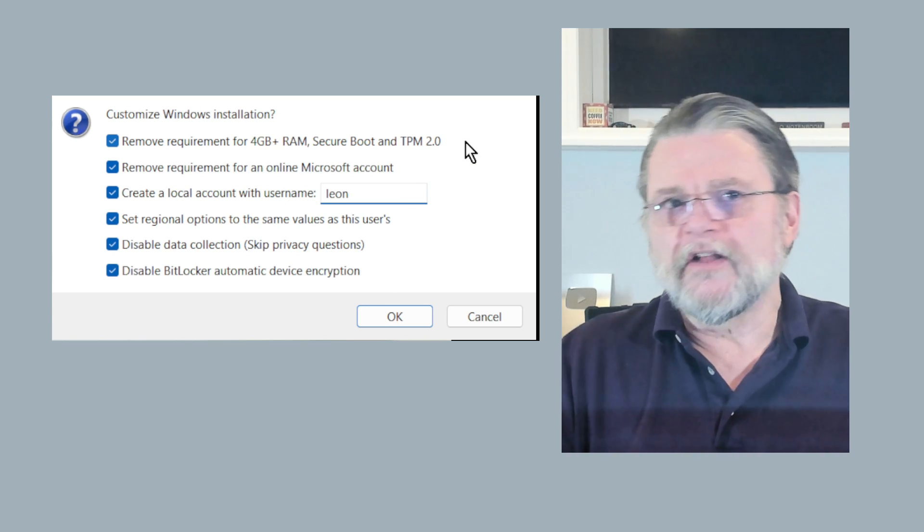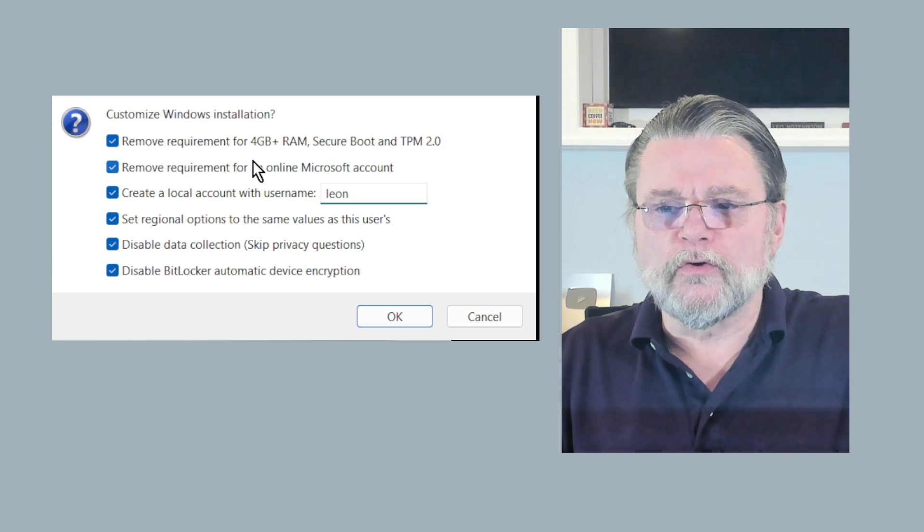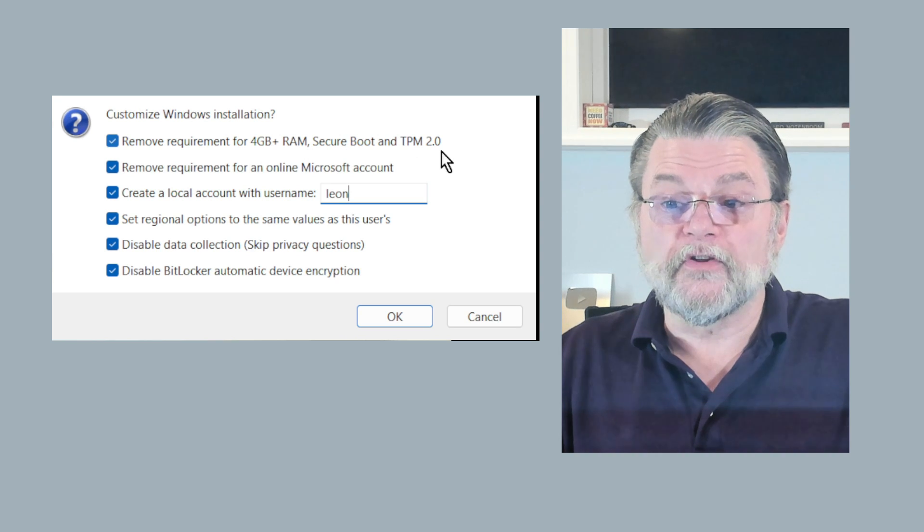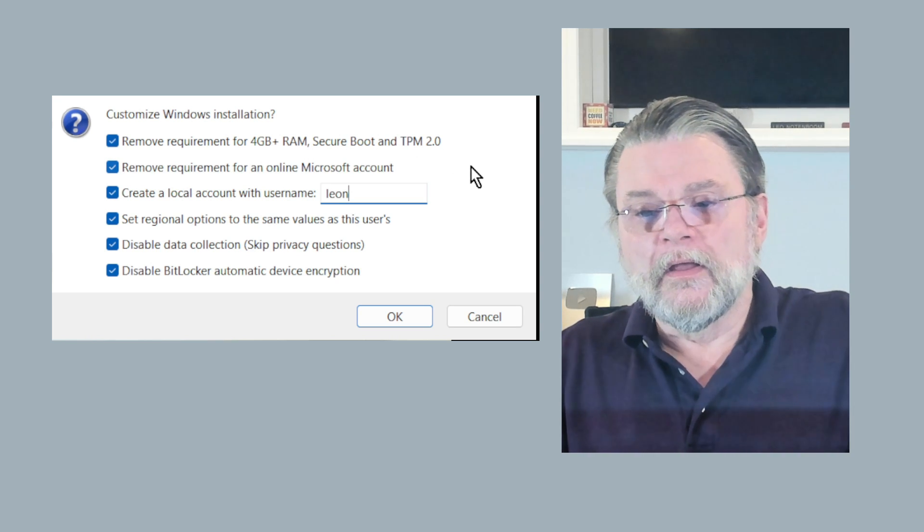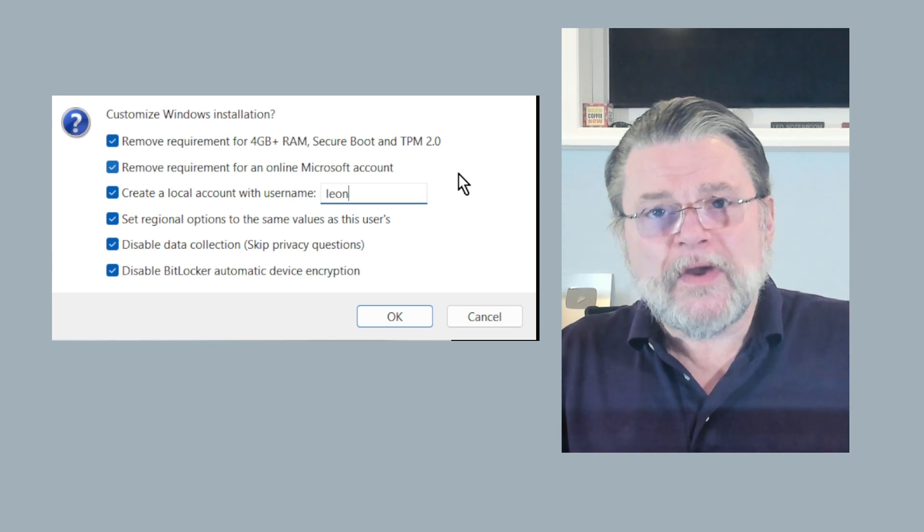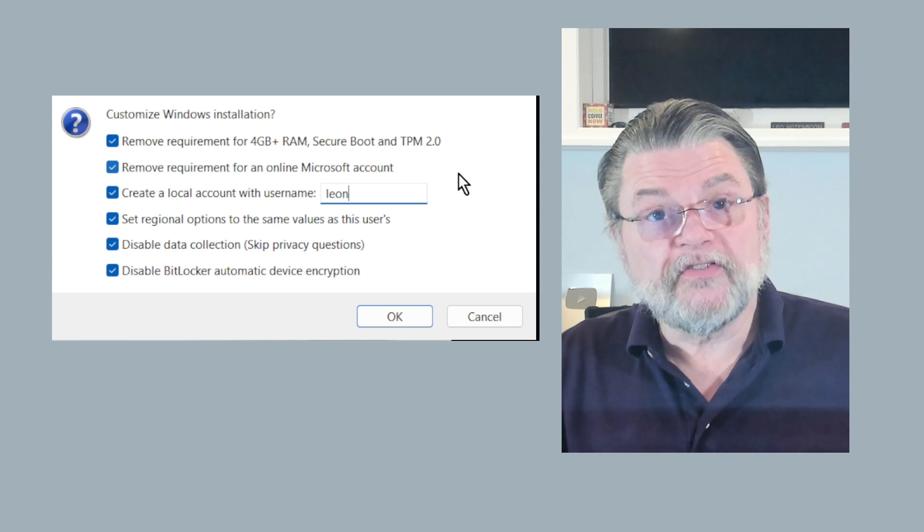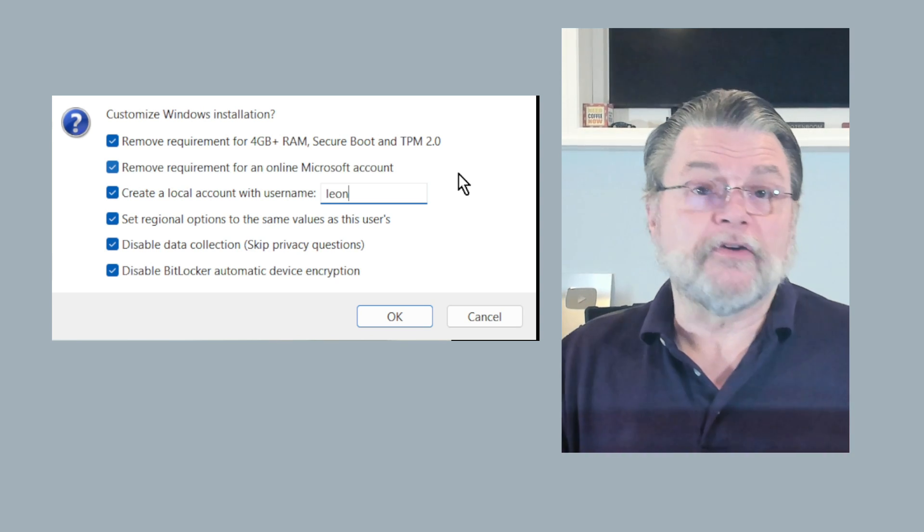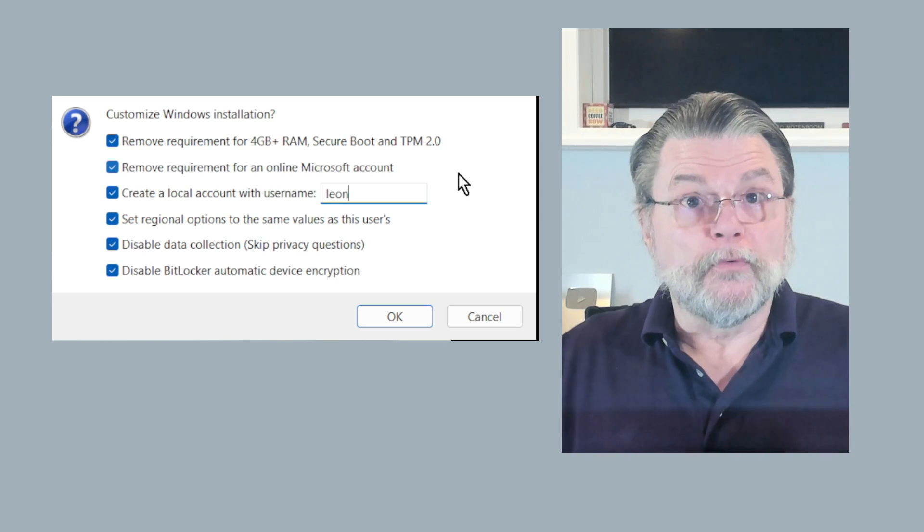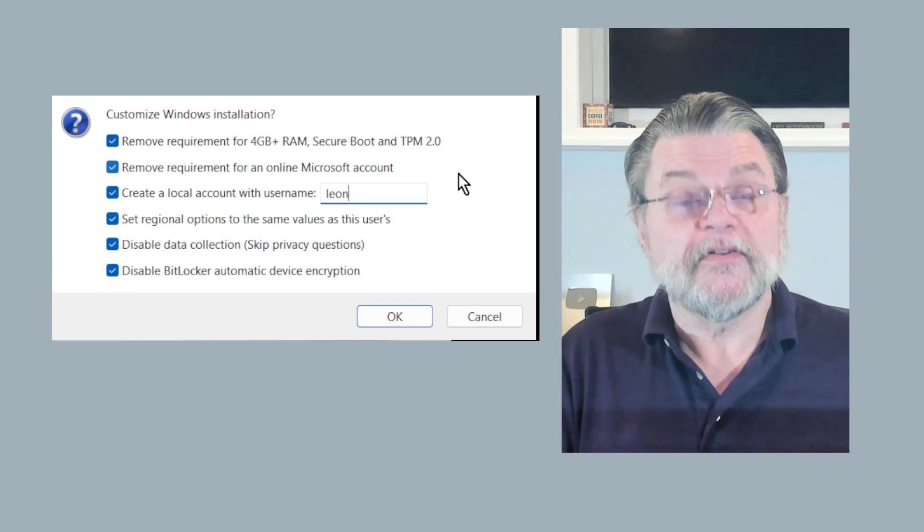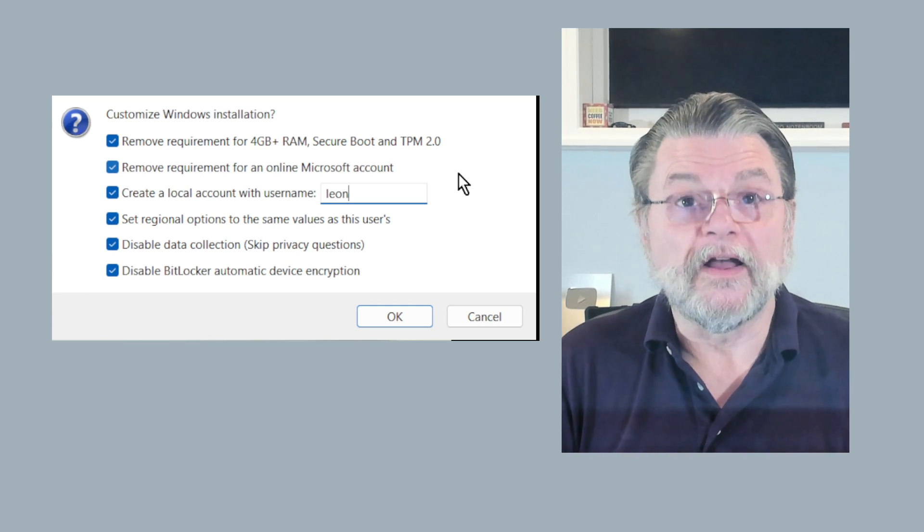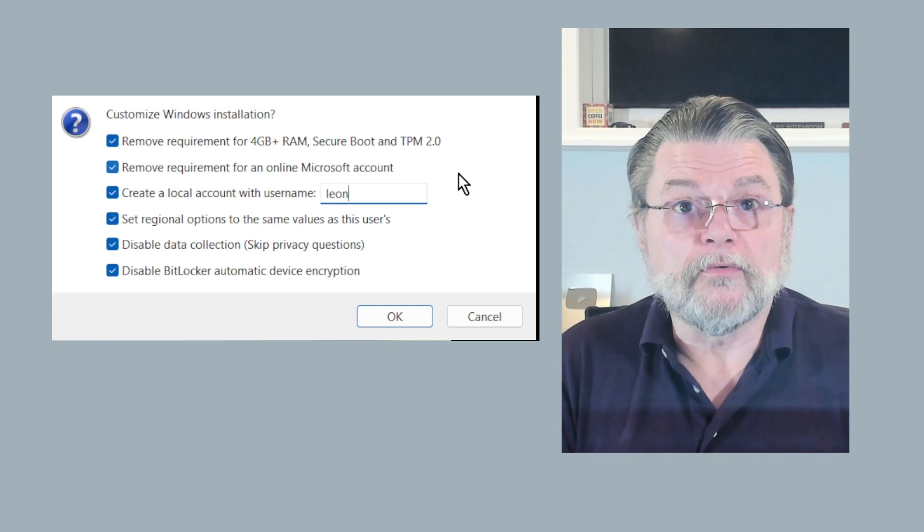I can change regional options. I can disable data collection. I can disable the default BitLocker encryption. The one I think that excites most people when they see this is that you can remove the requirements for RAM, Secure Boot and TPM. I do have to point out that this is not official Microsoft. This is Rufus being helpful, giving us some options that we might not otherwise get. Use these at your own risk.